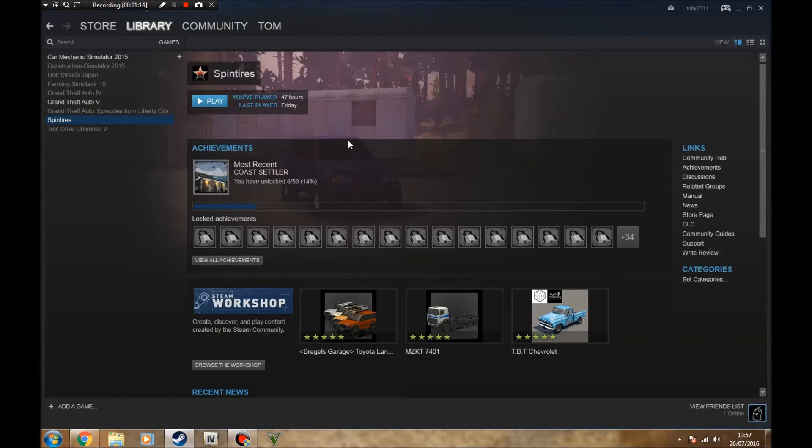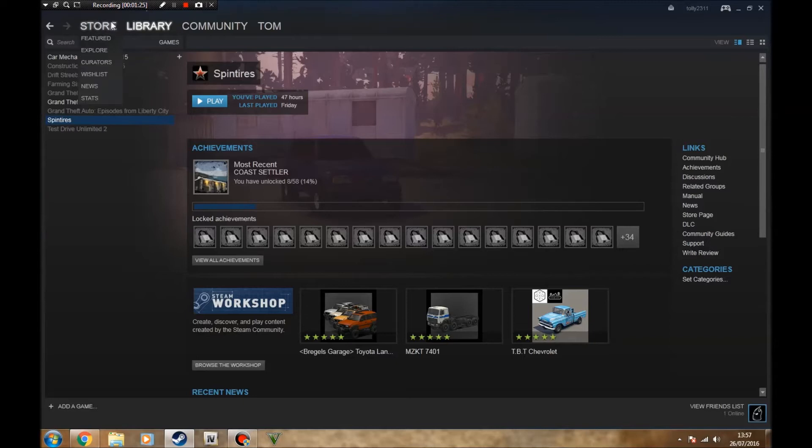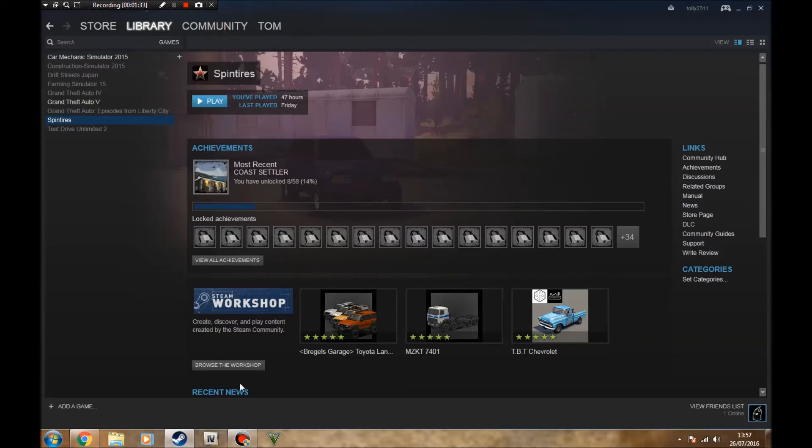But for now we're just doing the Steam version of the game. As far as I know, if you have the game you can still use Steam and go through the store to get to the Steam Workshop to browse the Workshop content for Spin Tires. But without further ado, what we're going to do is we're going to click Browse Workshop just at the bottom of the page on the Spin Tires part of the library.